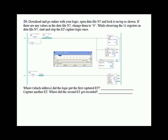You have written the logic, downloaded it, and gone online. Now open data file N7 and lock it on top as shown. If there are any values in data file N7, change them all to zero so you're starting with a clean slate. You're going to observe eleven registers in data file N7. The length is 10, so we are concerned with ten registers in this stack.